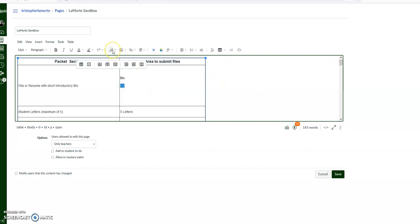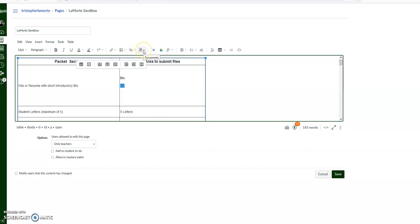Here is a link if you want to add a link to that right there, you click on this. If you want to add an image, if you want to record or upload media, and this is what we're looking for: documents.